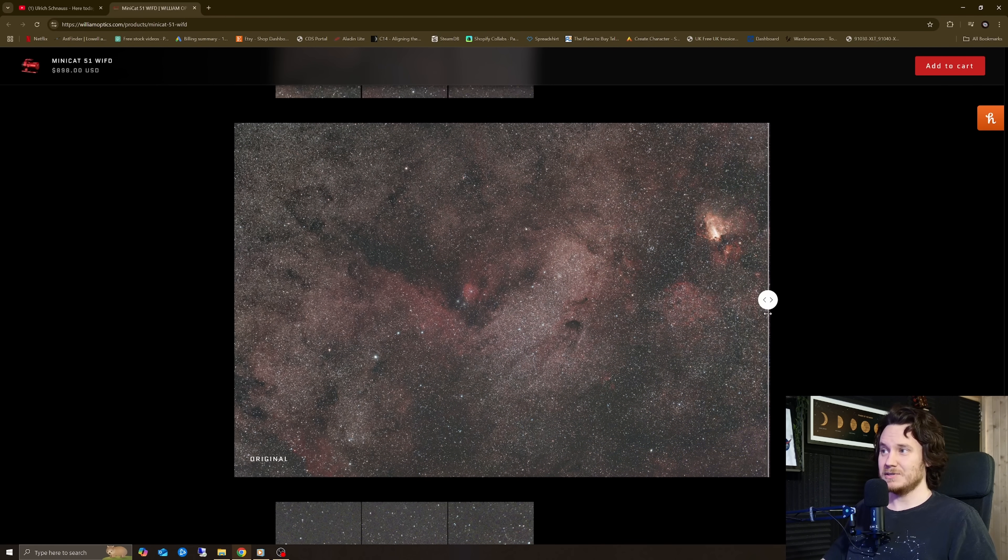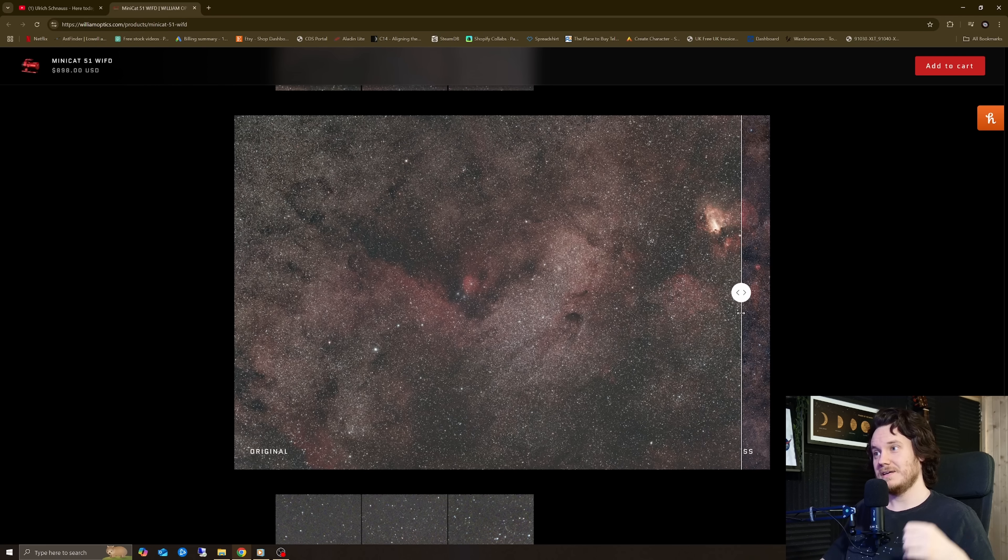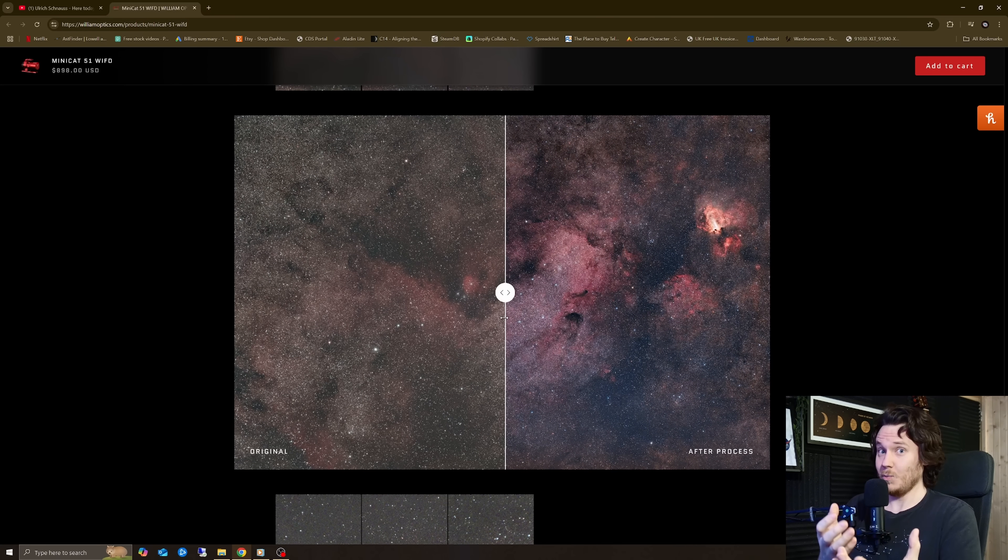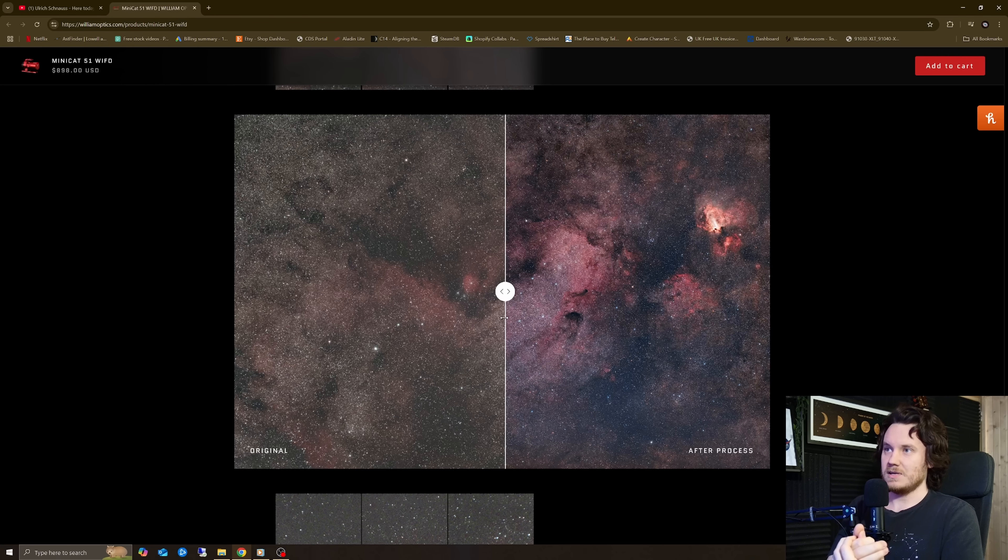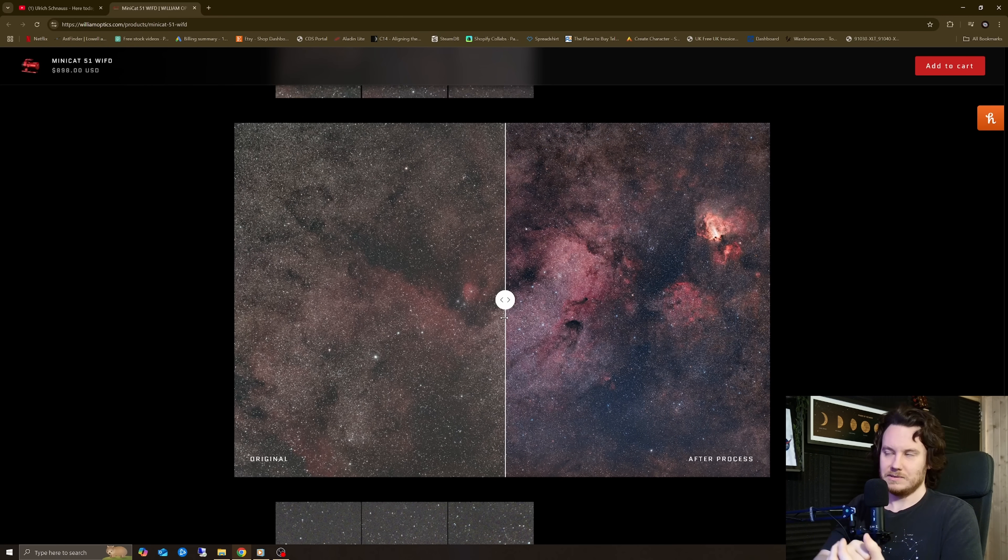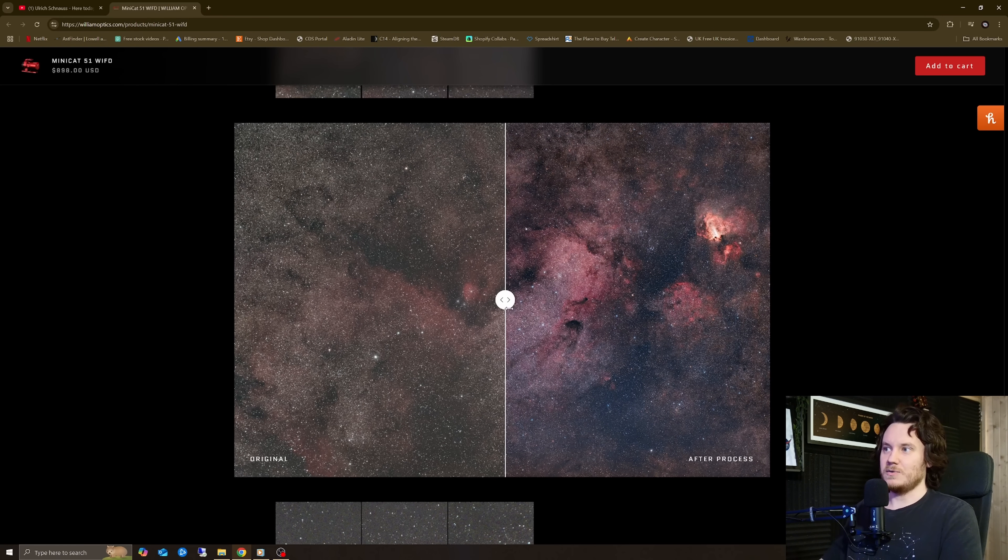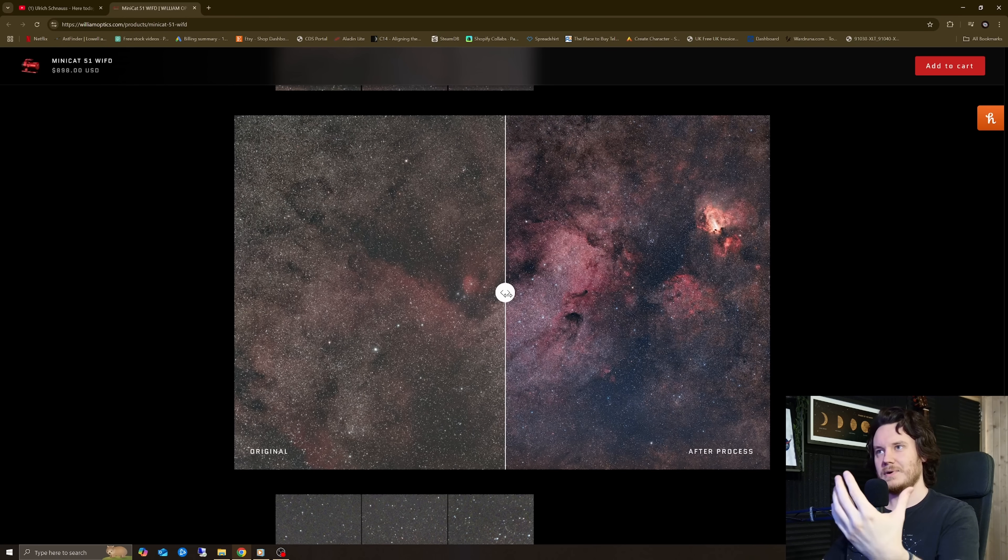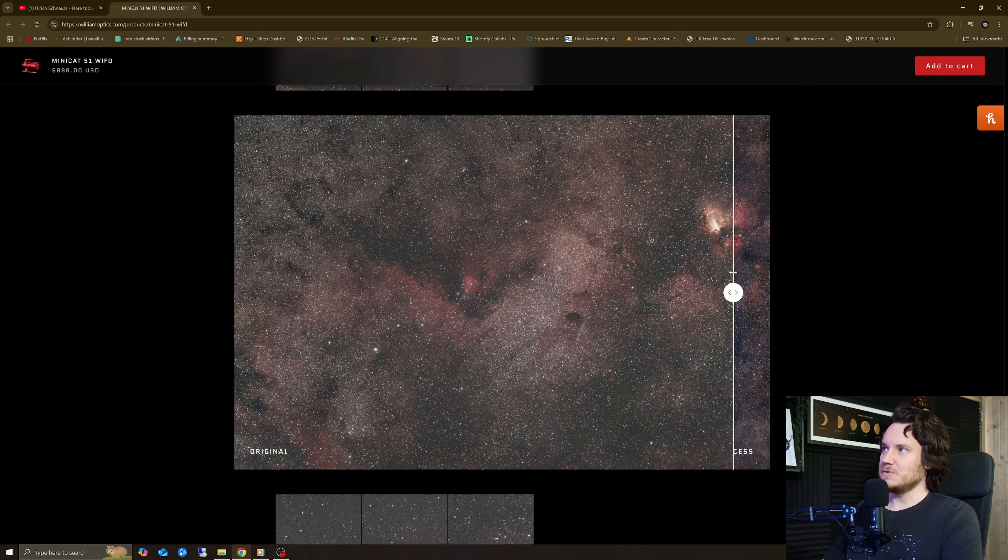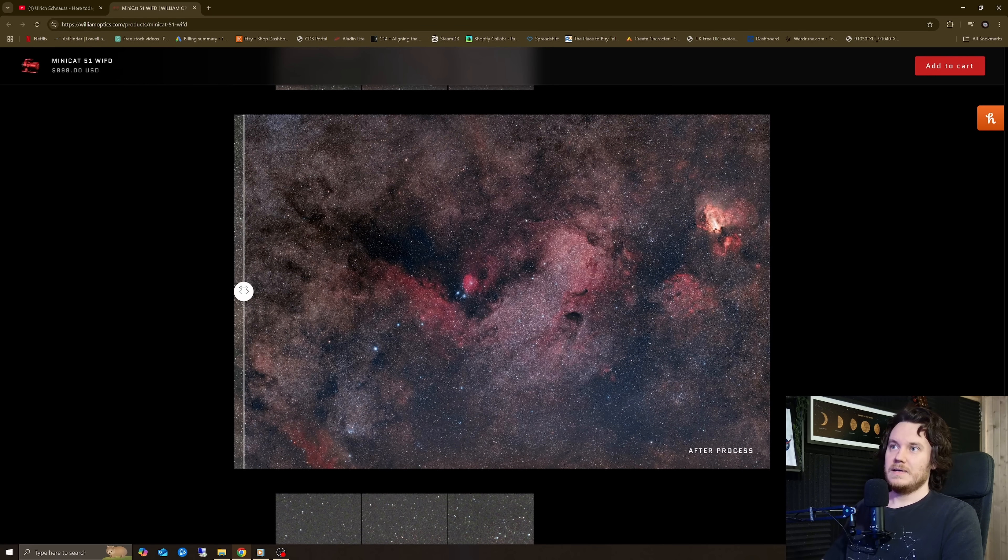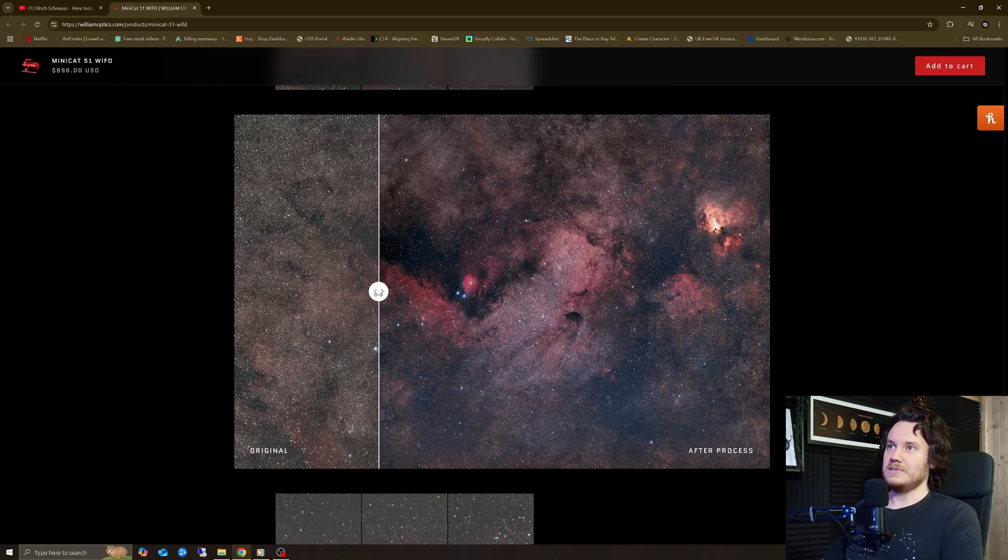Is it going to catch some people out who expected the Red Cat name, which carries a lot of weight I think, to be synonymous with pretty much a perfect Petzval telescope, which I feel like the Red Cat that we have here is. Red Cat 51 is a very good little telescope. For its size, it's phenomenal, I would say.